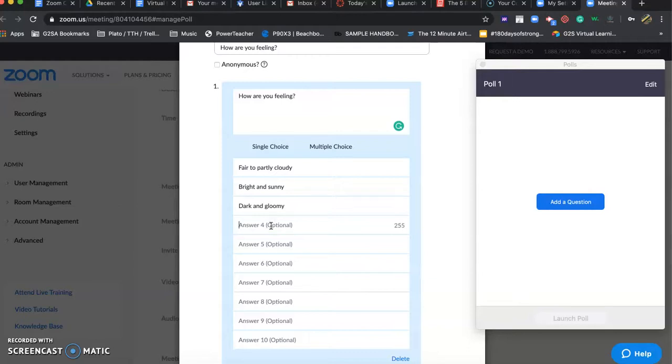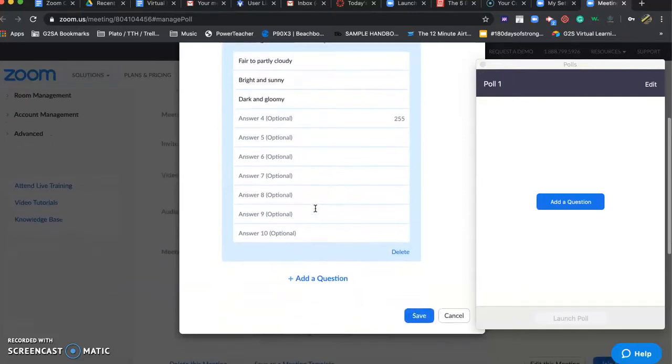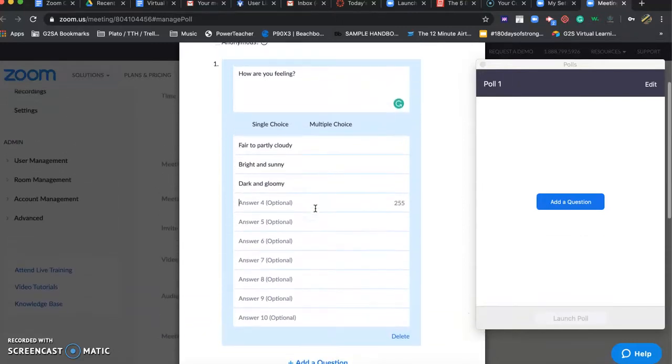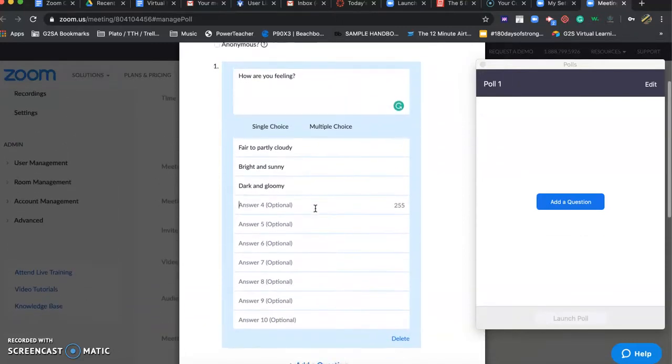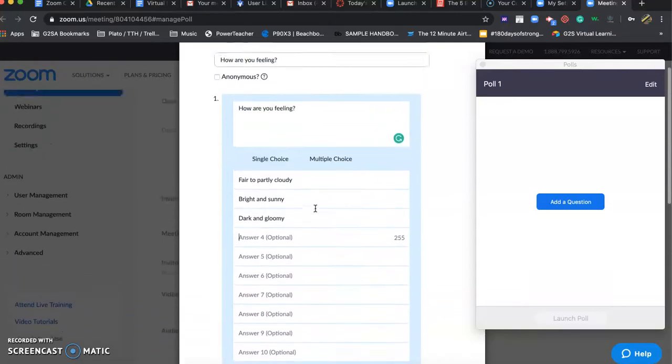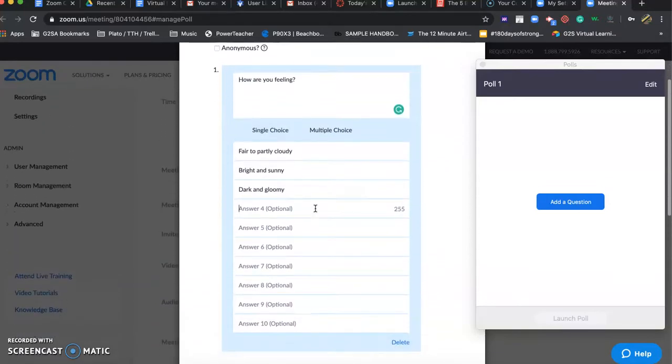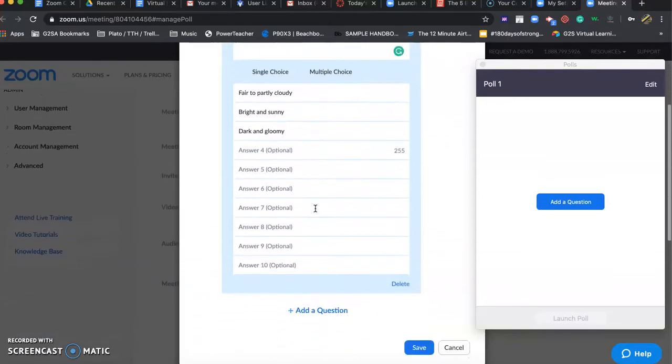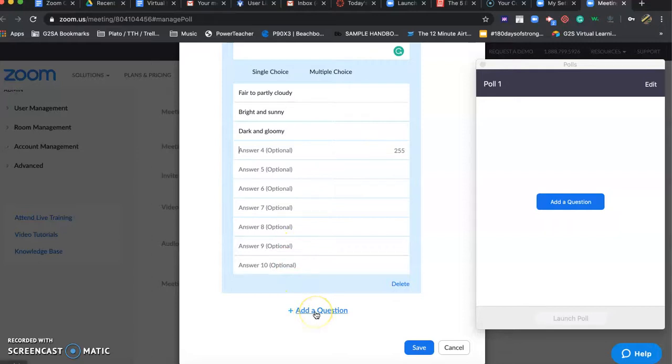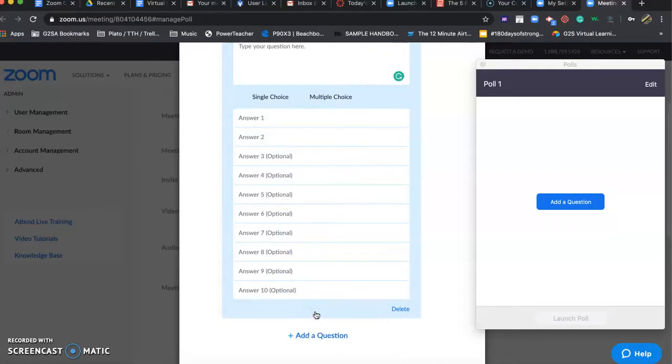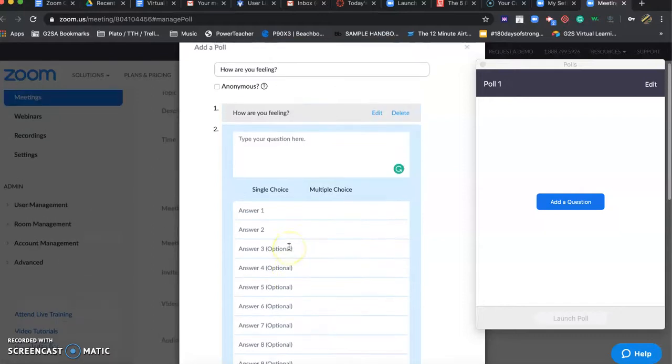We already had fair to partly cloudy. Maybe just kind of an average day. Well let's just keep three options. I don't feel too creative early this morning. So I'm going to keep it three options. And just double check. You have a multitude of options. It looks like it goes up to 10. You can create numerous polls here too if you want to add a question. I'll just click on that.